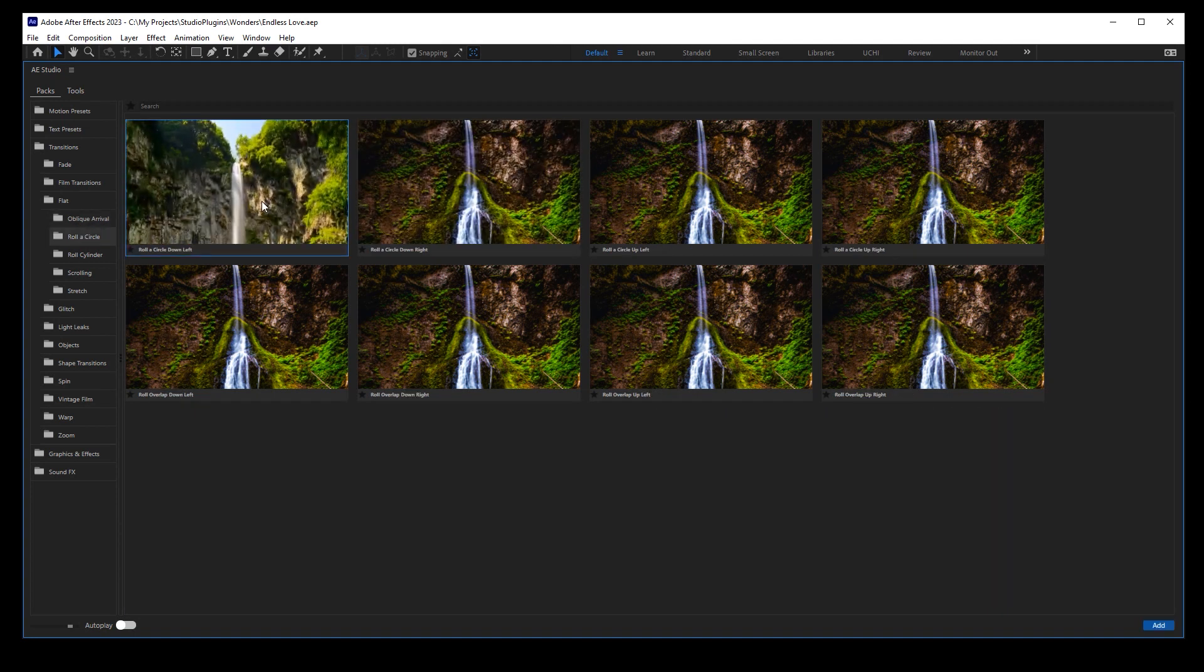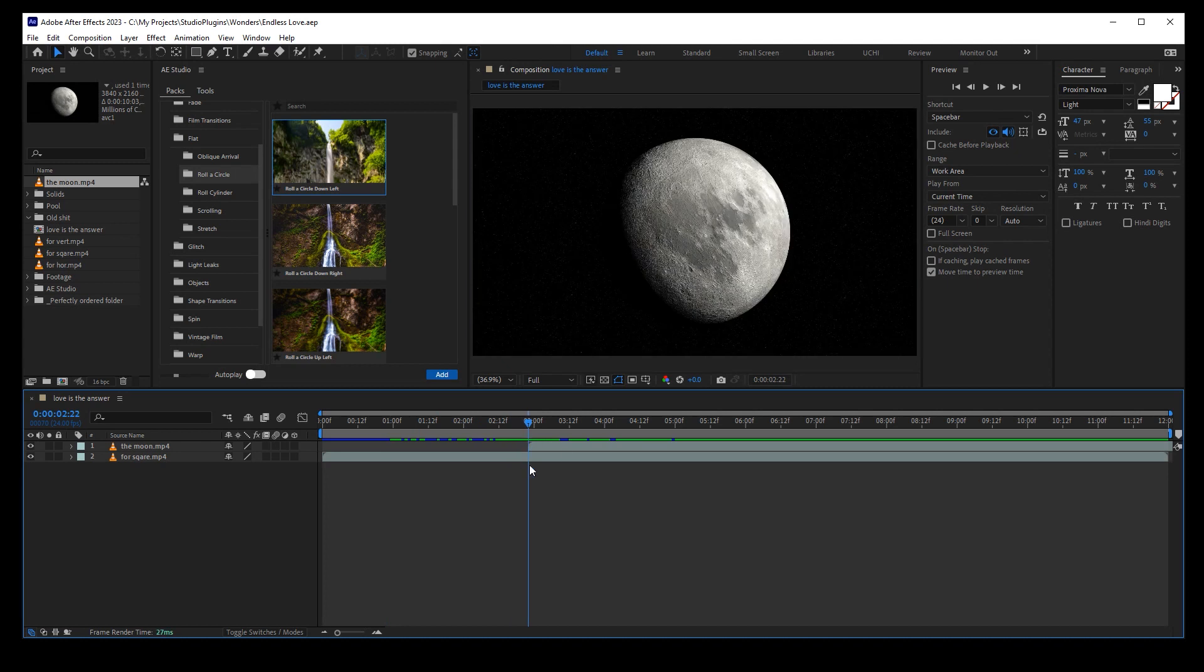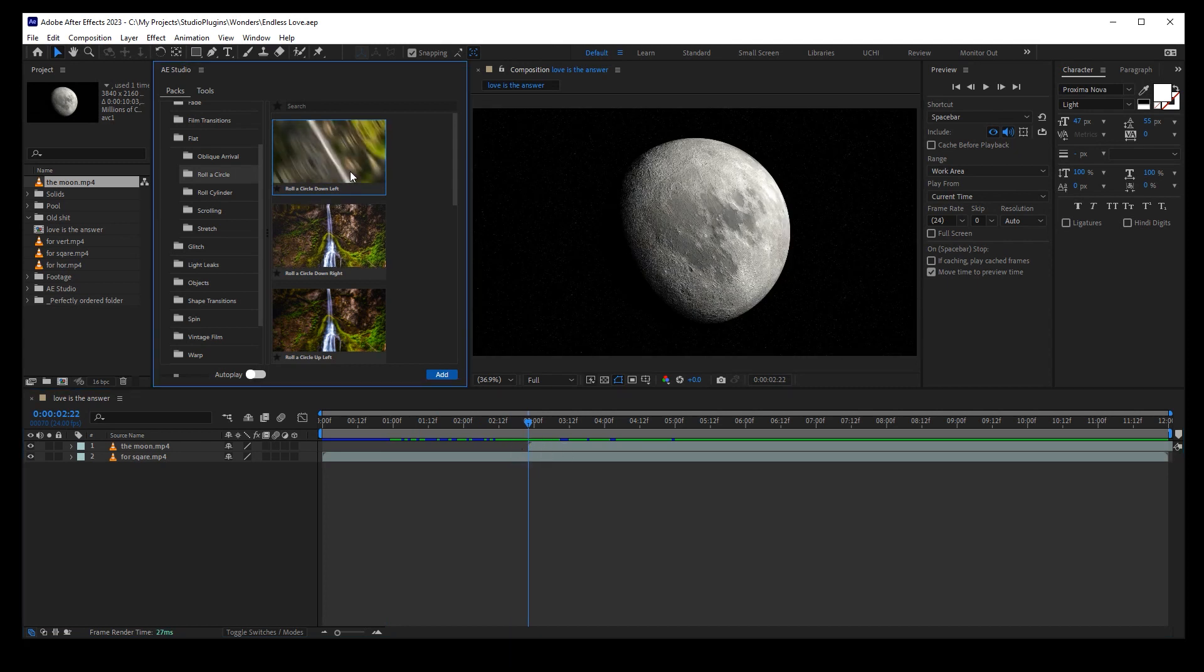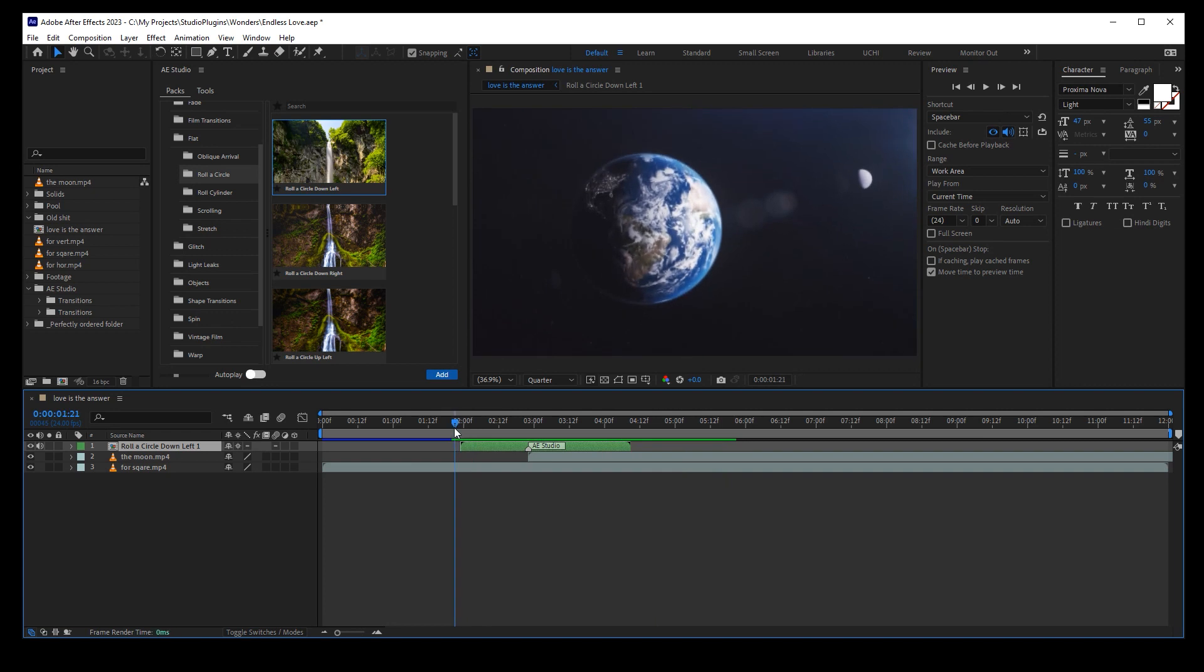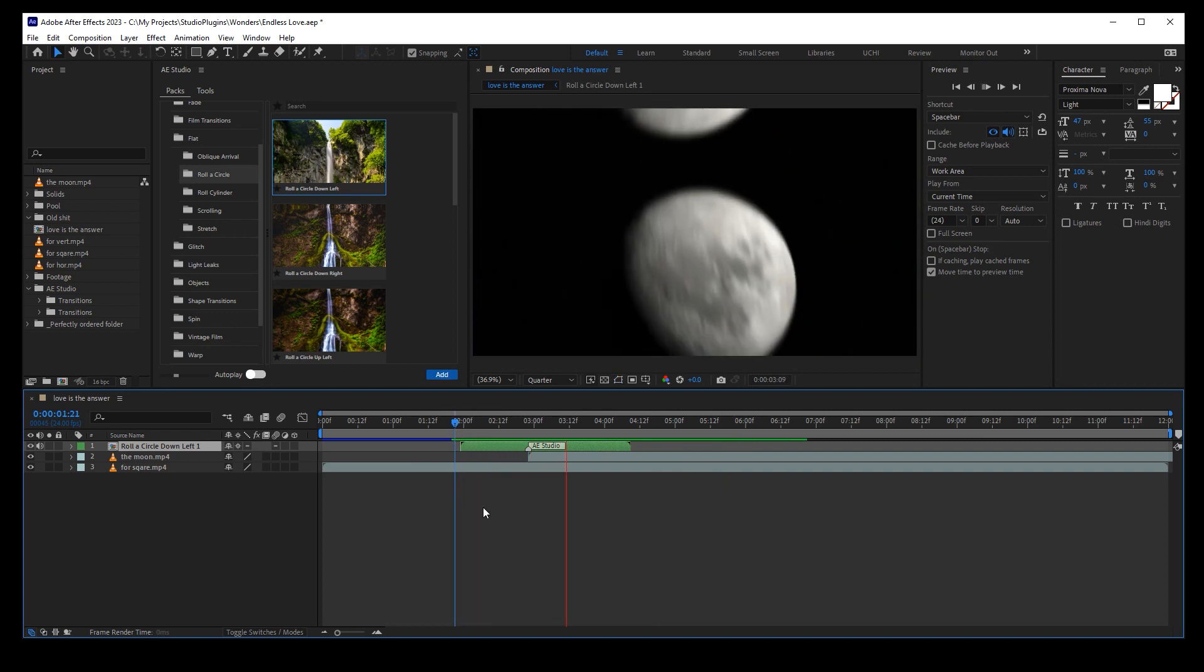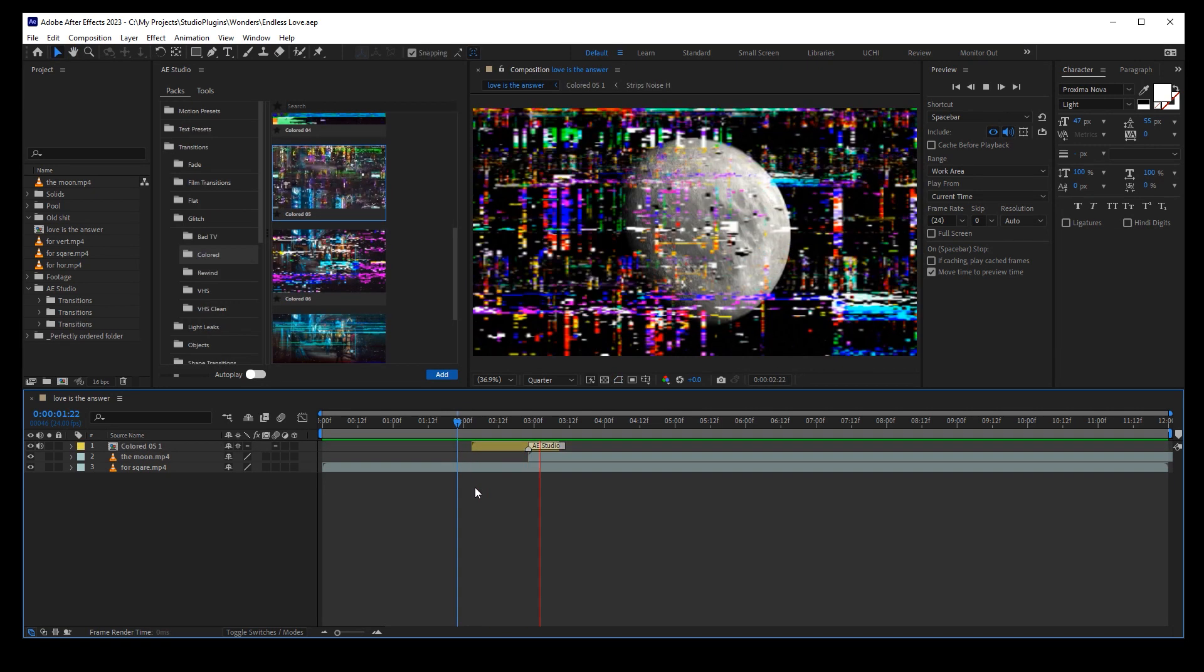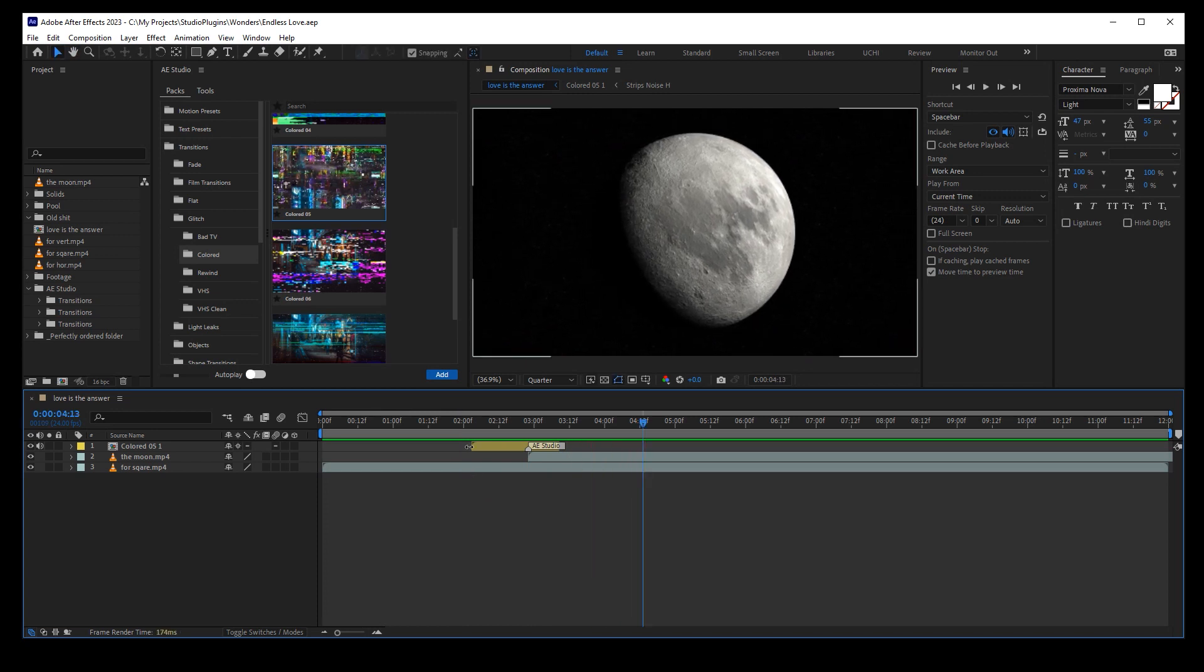I guess this one would be nice here. I want to put my transition here, where my playhead is. And now guys, all I need to do is click the Add button. That's it. Let's try another one. Okay, nice. You see, some of the transitions have sound and some of them don't.